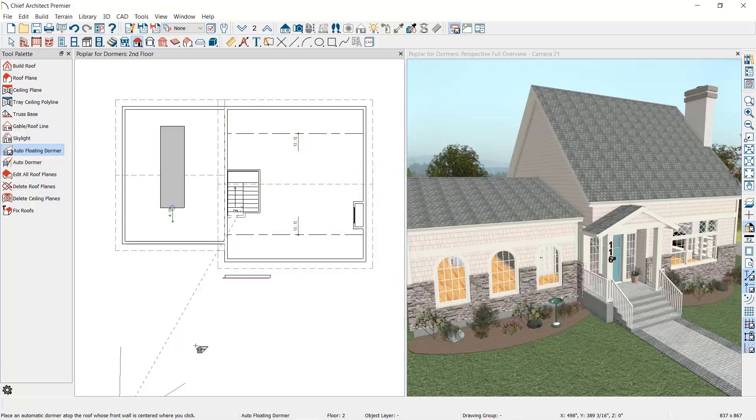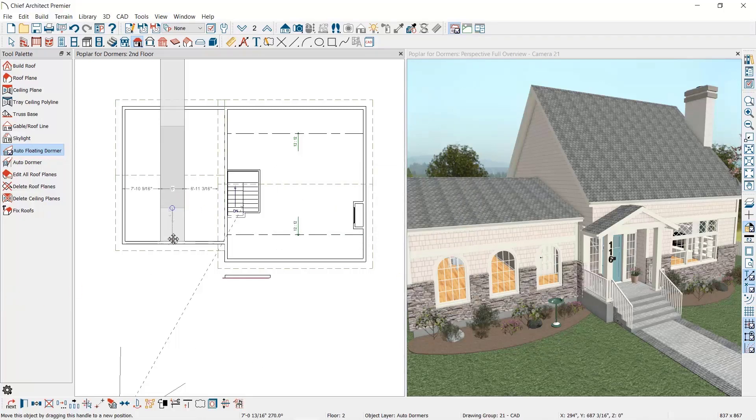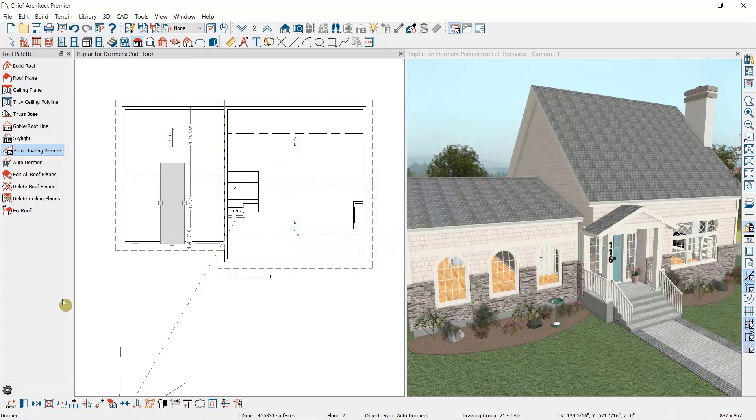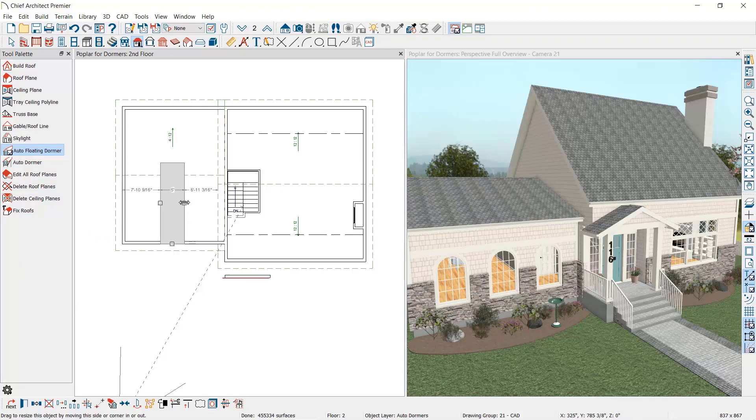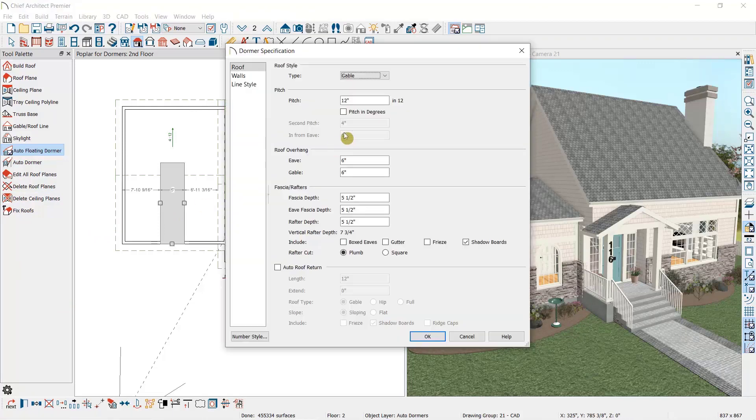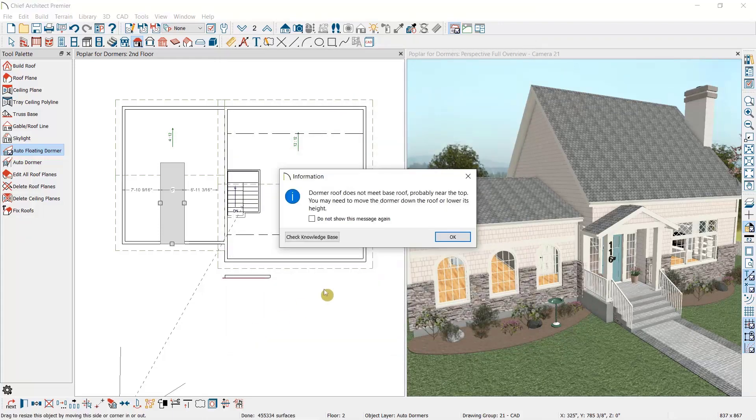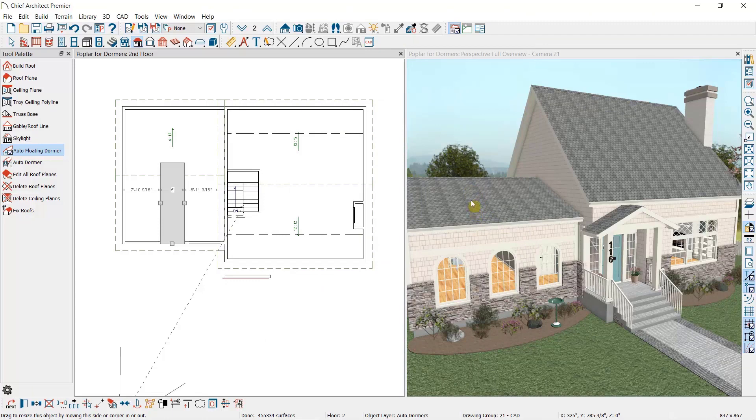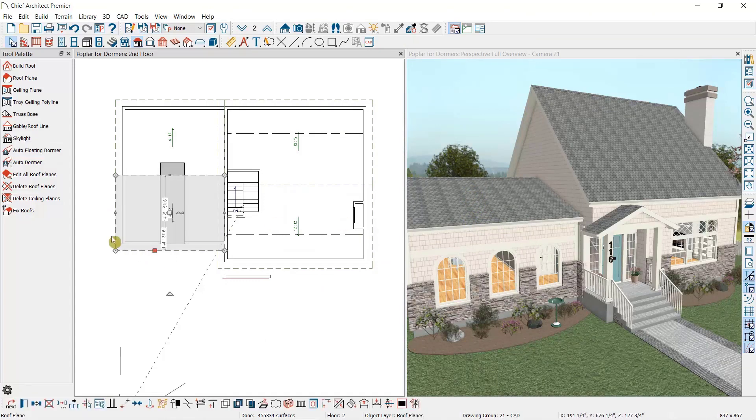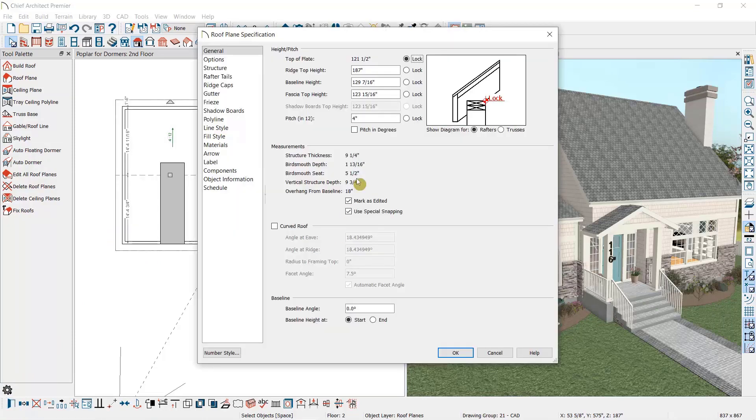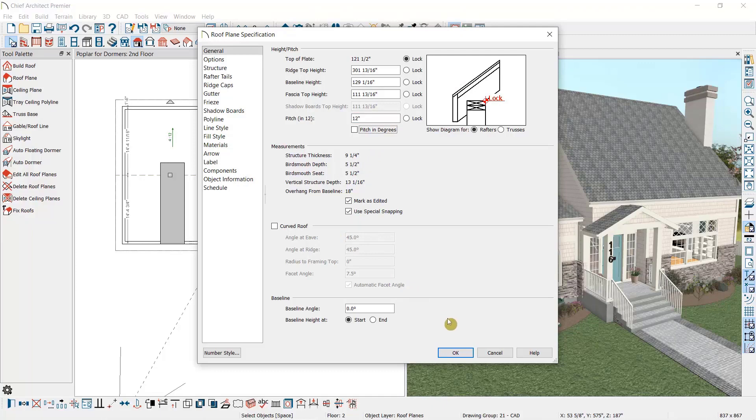So to resolve this error message we have three options. First, we could move the dormer lower on the roof plane. In this instance that doesn't resolve it. Second, we can open the dormer by double-clicking on it and we can reduce the pitch of the roof or lower the height of the dormer walls. But in this instance, the issue is that the roof plane that I'm trying to place this dormer in is too shallow. So I'm going to open these roof planes and adjust the pitch to 12 and 12, which should give us the room needed to fit the dormer within this space.